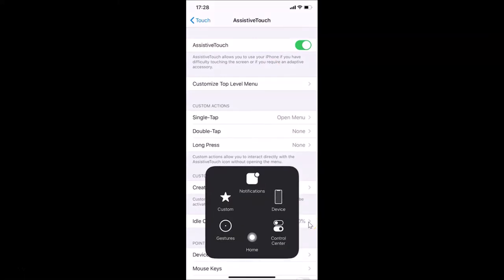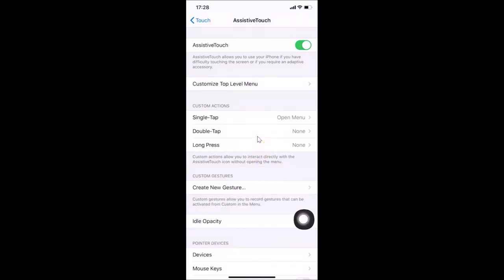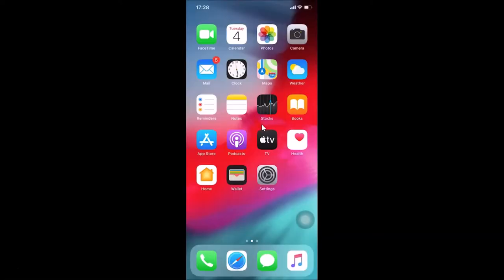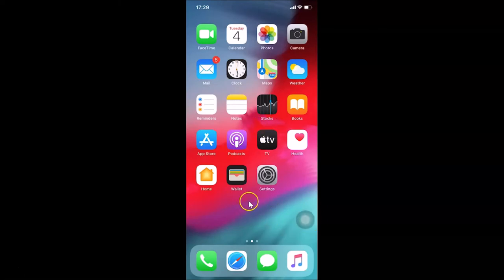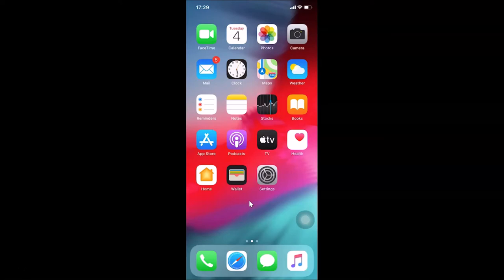If I tap on this Assistive Touch button, you can see all the available buttons. Let me minimize this and tap over here. After that, you can close your Settings app — Assistive Touch is now enabled.